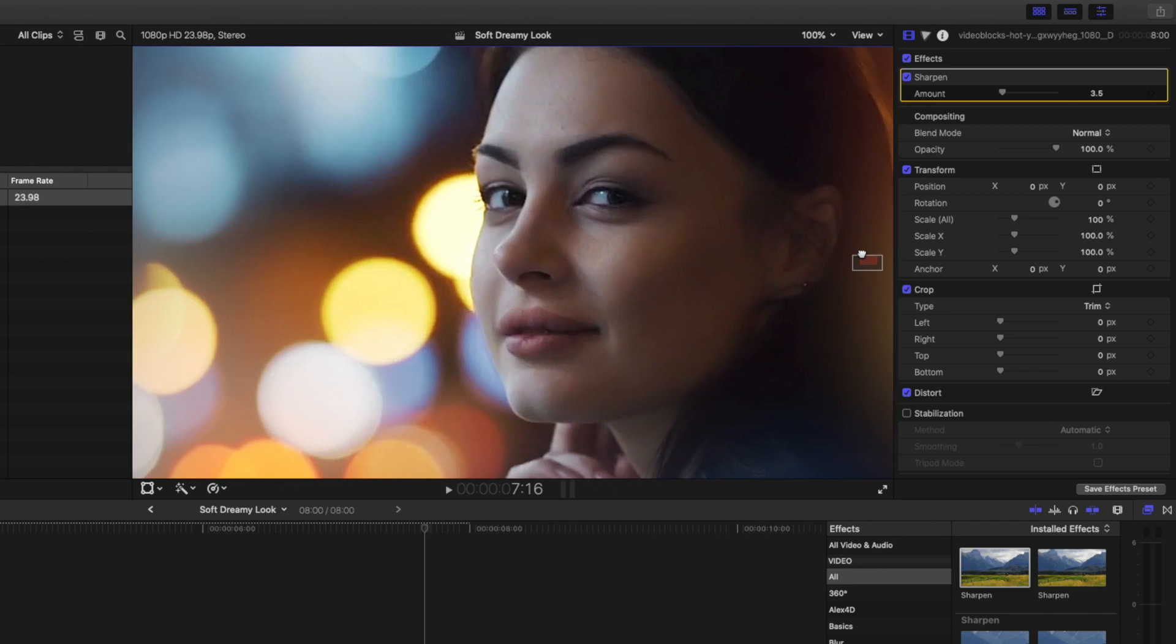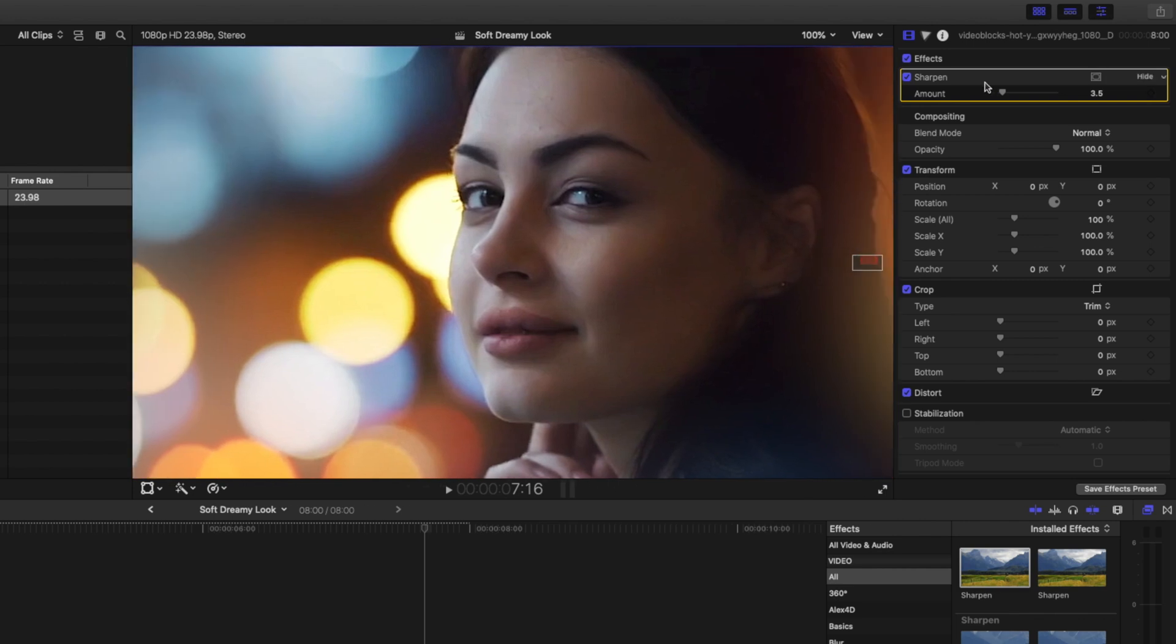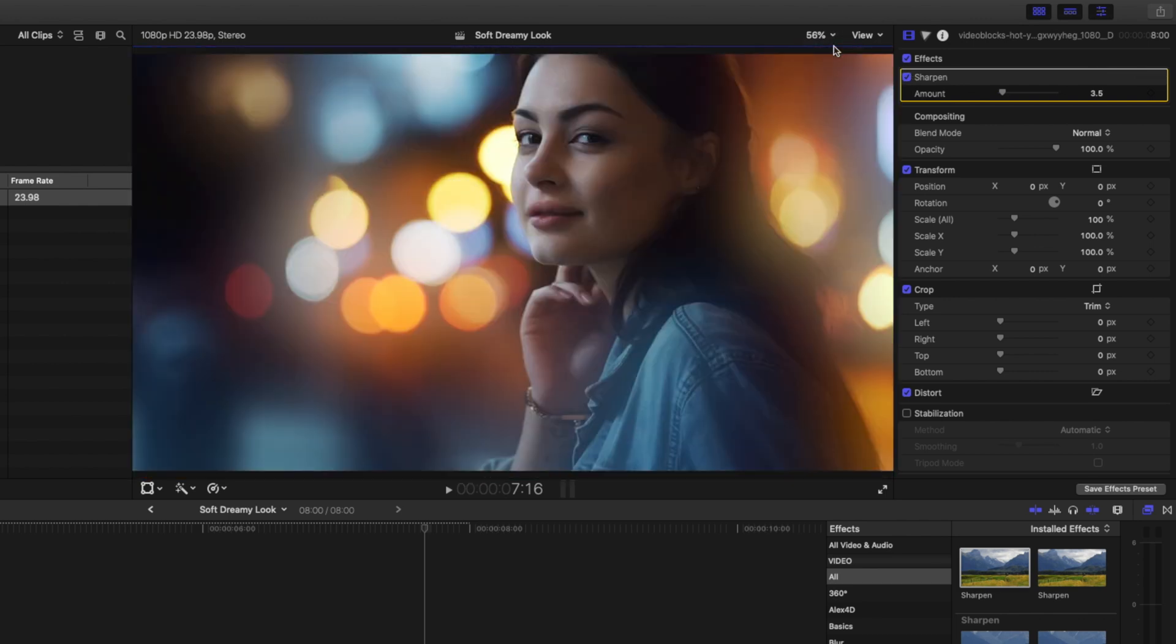I'll go over here to her eyes and this is before any sharpening is applied and this is after. It's a subtle little change but it just helps bring that attention to her eyes and keep the focus on her face.